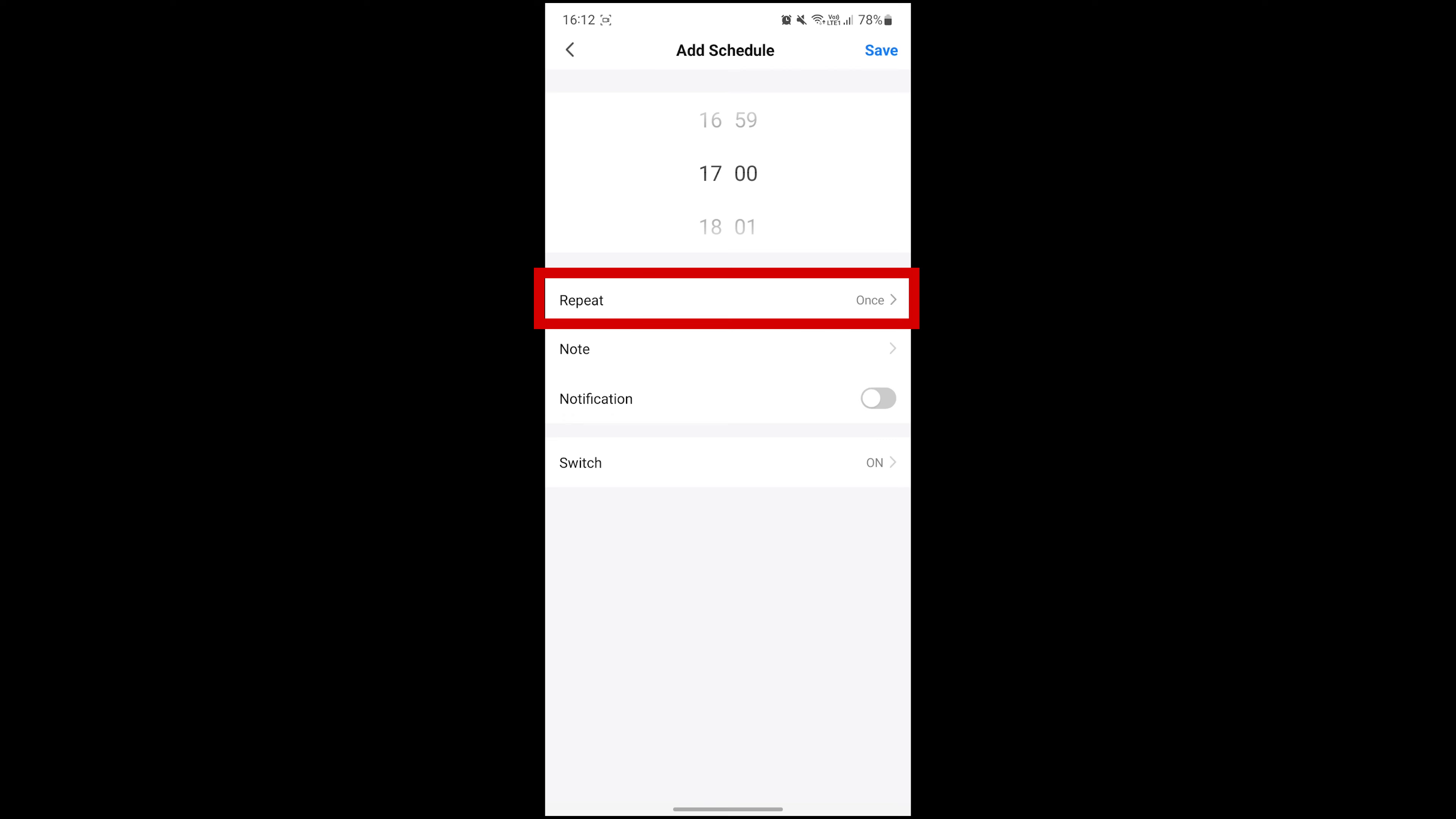Next, we can set which days we want the timer to repeat. Again, I'll just set this one to repeat on Mondays, Wednesdays and Fridays.